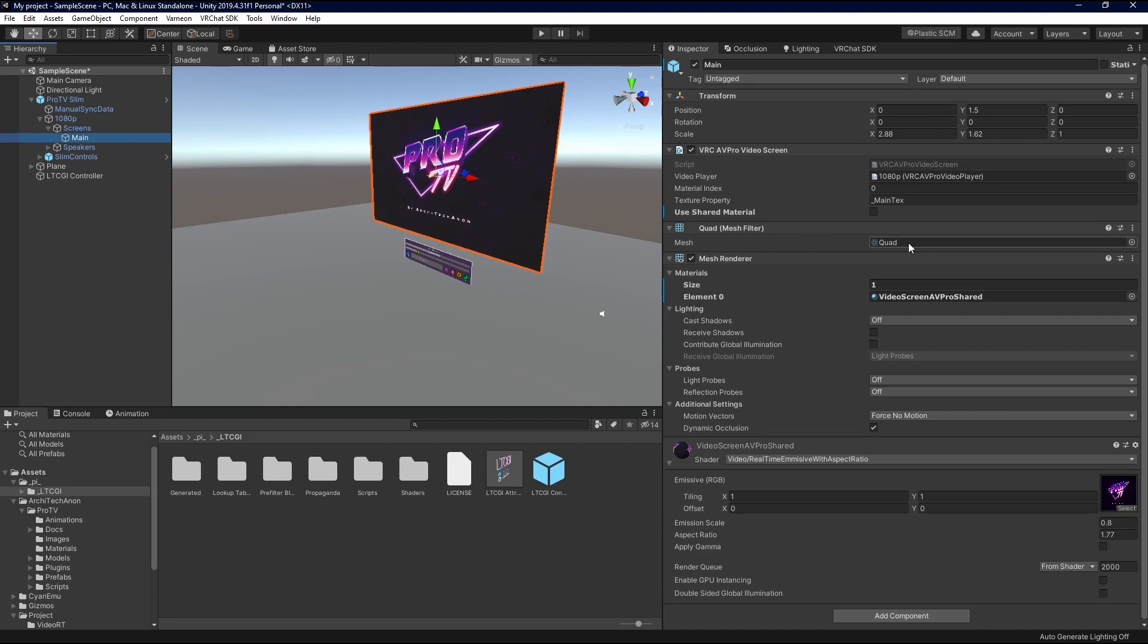But if you're a world that uses multiple screens or some variation thereof, multiple screens are supported. I don't know how to do them. I apologize. Good luck.